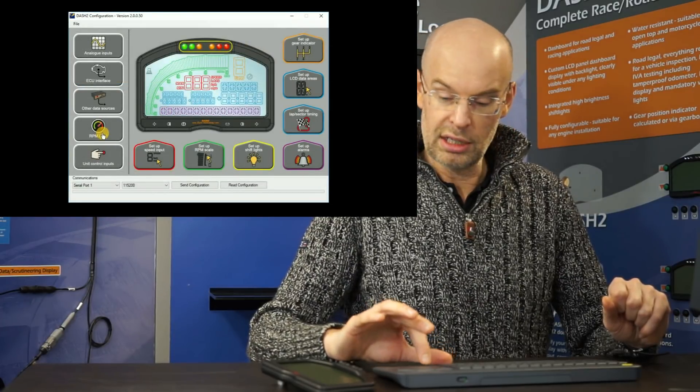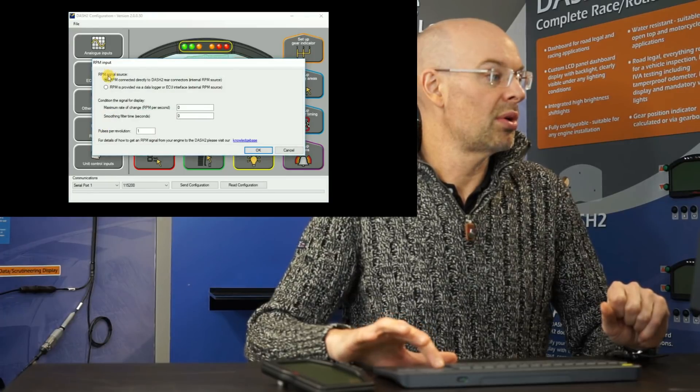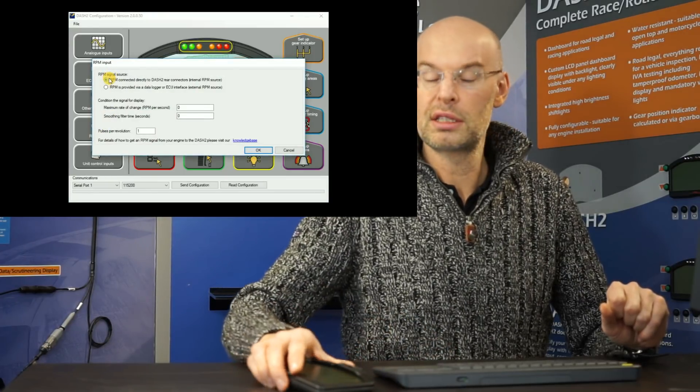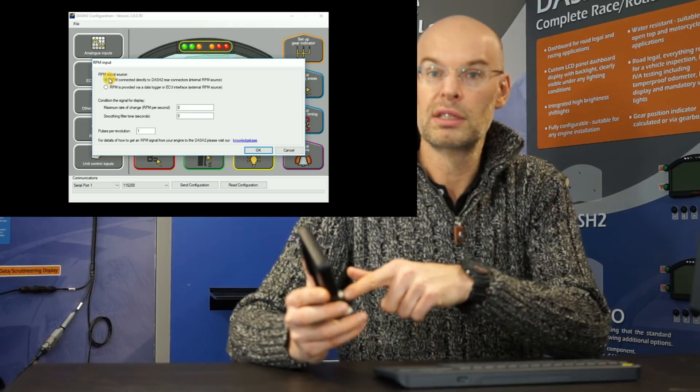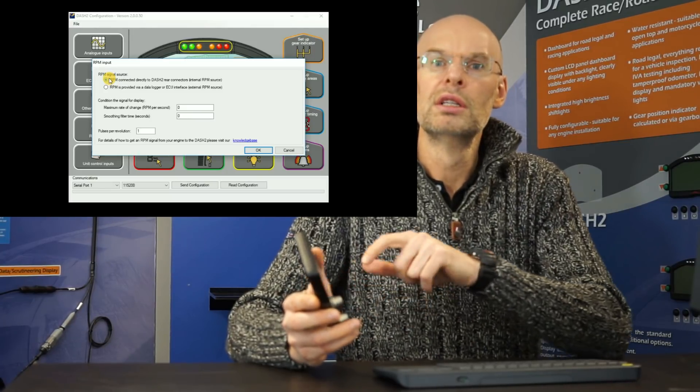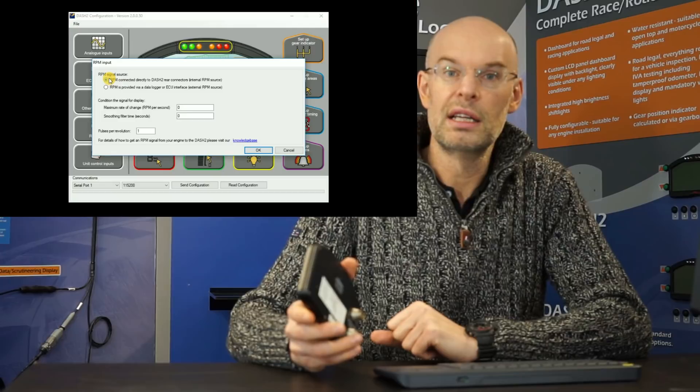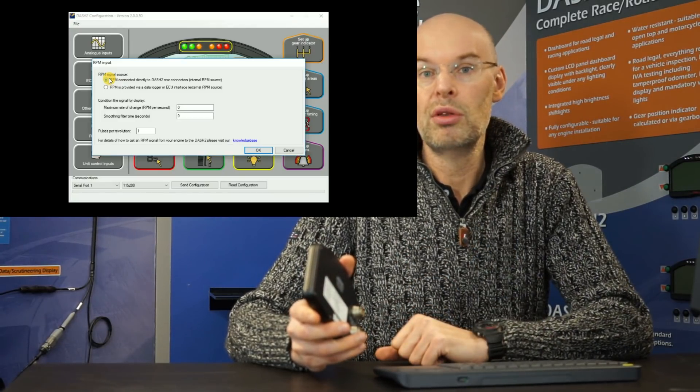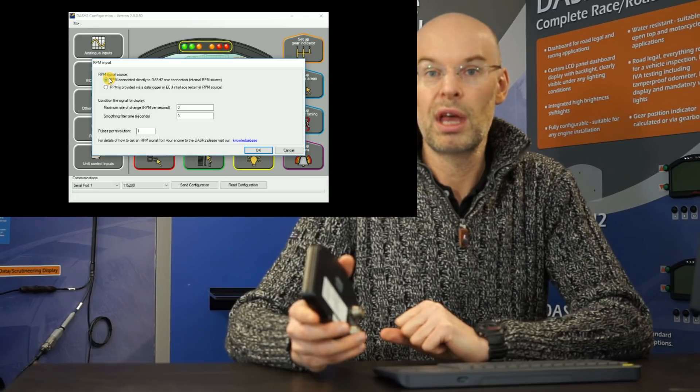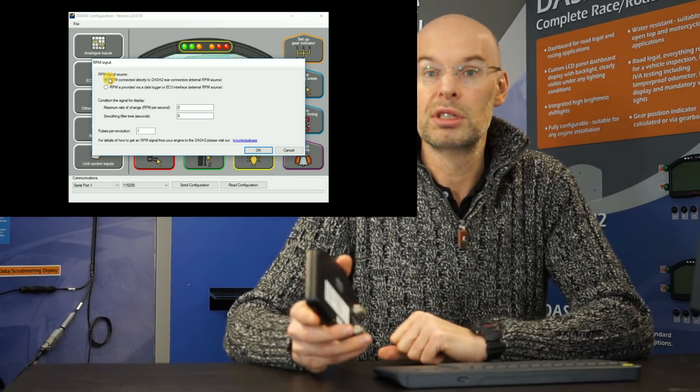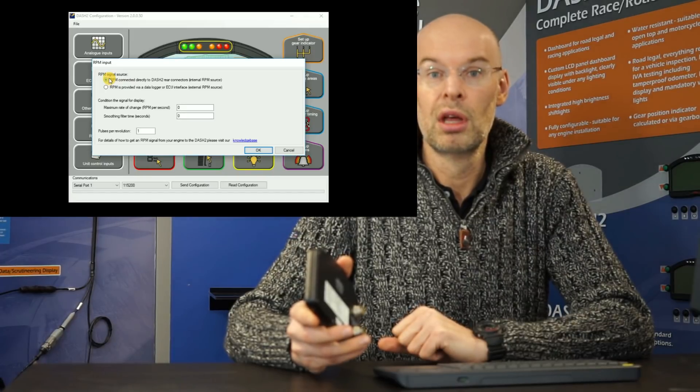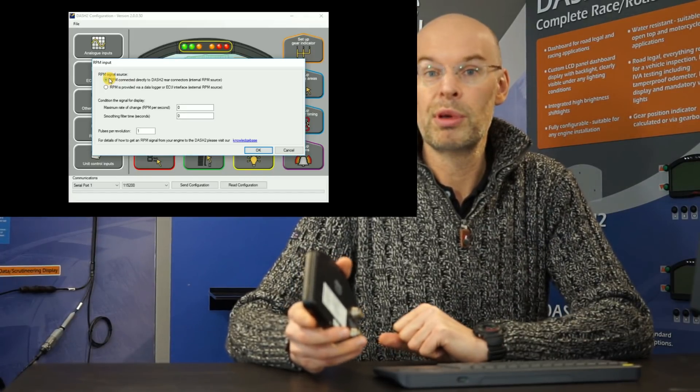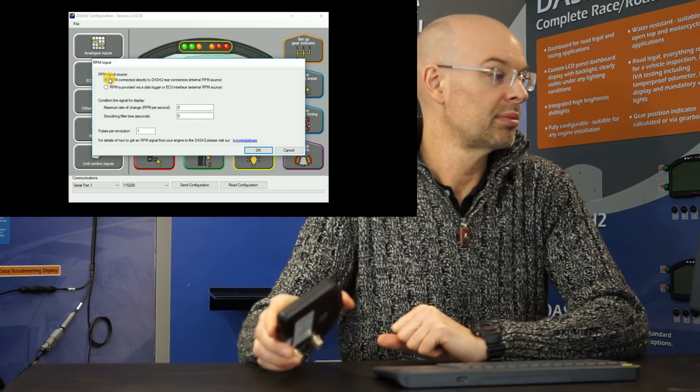The next one is the RPM input. So in this case, we can either set to take RPM as a digital input directly to the back of the dashboard. So in the case that you're running a standard ECU, so you don't have a data output, then normally you would take a feed from the engine. So if it's fuel injected, you can normally just take a signal directly from the fuel injector.